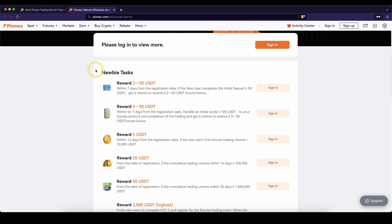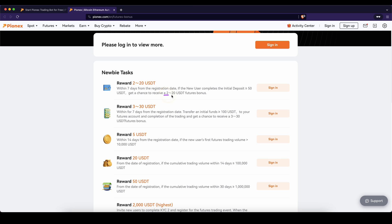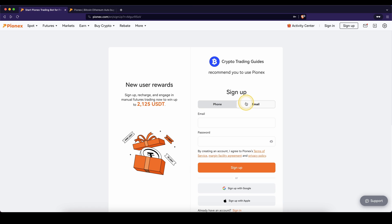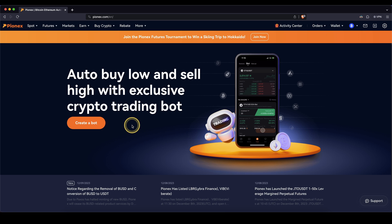Creating an account using the link from the description will give you access to all of these nice signup bonuses that you can redeem by depositing and trading different amounts. All you then have to do is enter an email, set a password or use one of these options, and then you're ready to go.